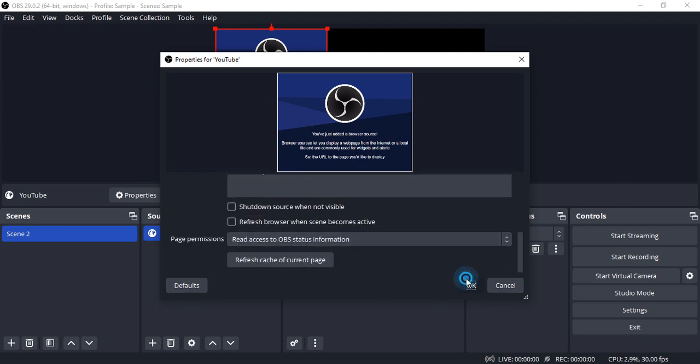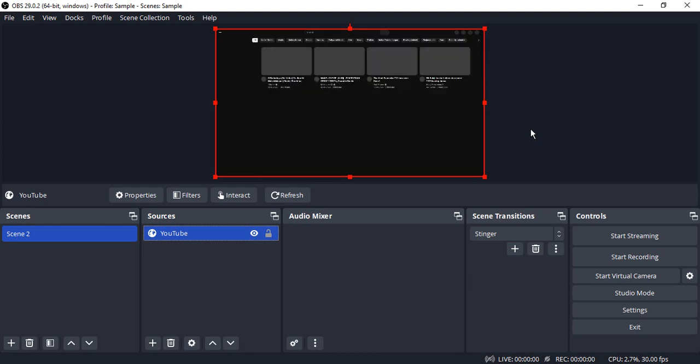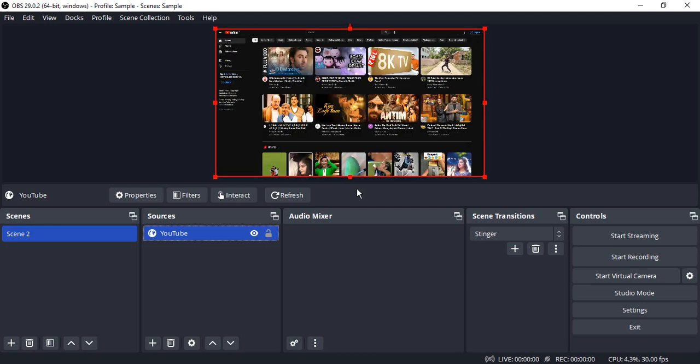Now let's wait for a few seconds till the YouTube site is loaded into the browser screen. Once it is loaded, you will see it's something like this. If you want to resize it, you can resize it.